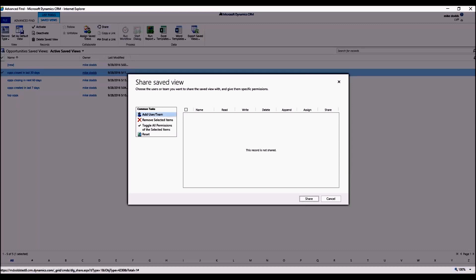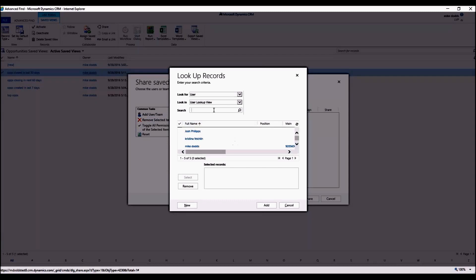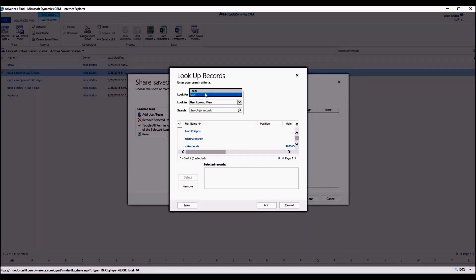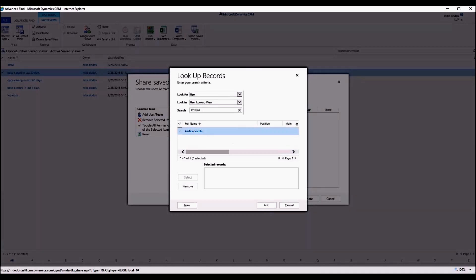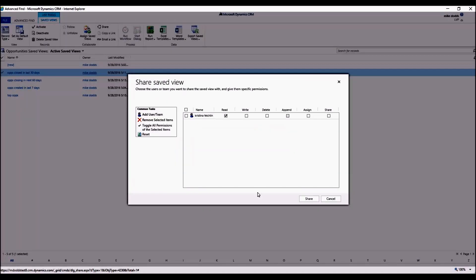The first step to share a view with someone is to click on Add User or Team. Now this is going to start out with User. You can always change this to a team if there's a particular team that you want to share it with. And then just search for your user, just like any other lookup field within CRM. Then check mark their name, click Select, and click Add.